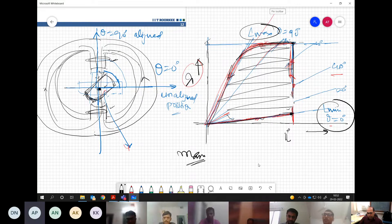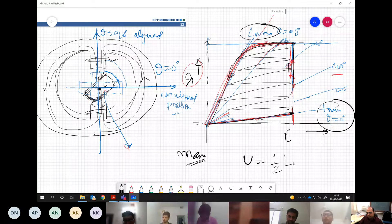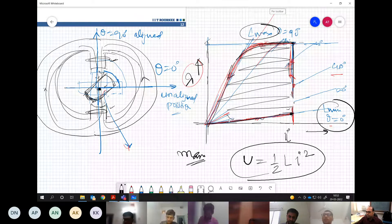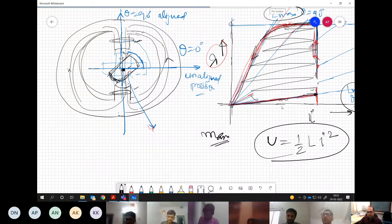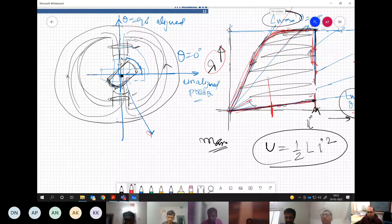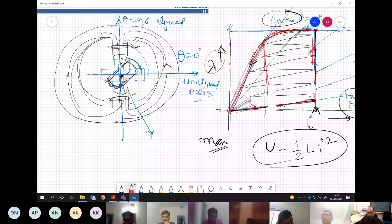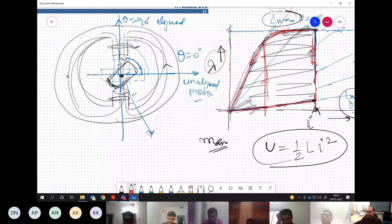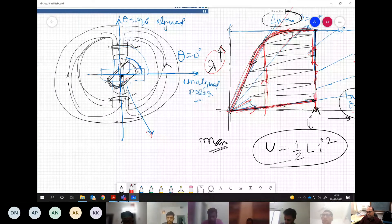At any point, the stored energy is ½LI². The torque is given by T = (1/2)I² · (∂L/∂θ), keeping current constant. This means torque exists only when there is a changing inductance with position. If either the current becomes zero or ∂L/∂θ = 0 (at L_min or L_max positions where the slope is flat), no torque is generated.